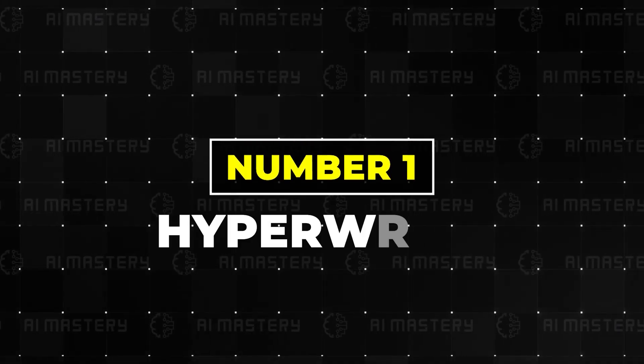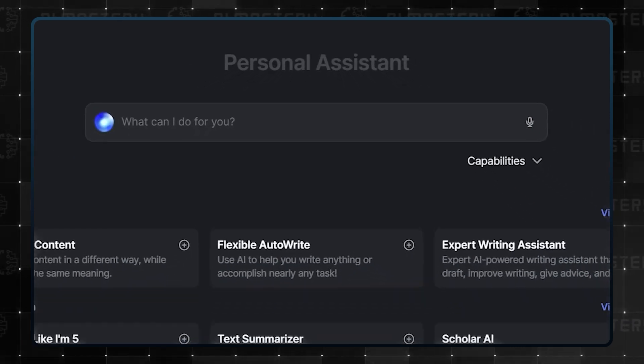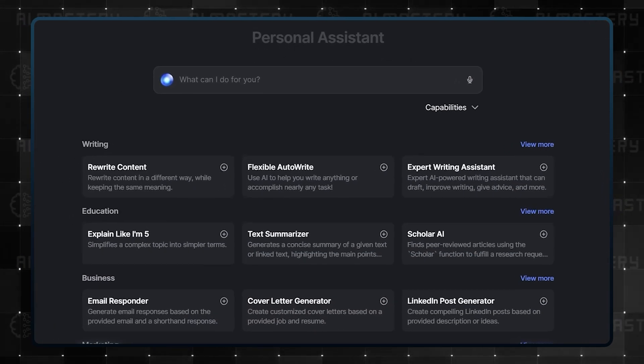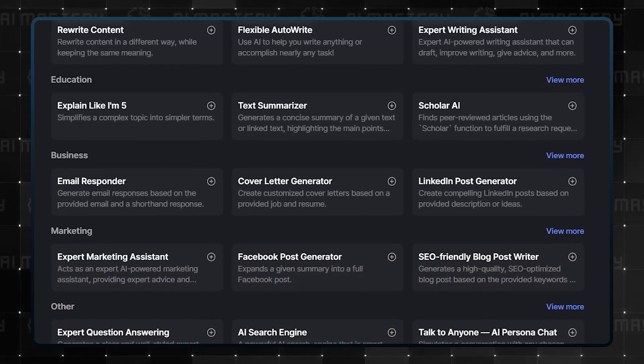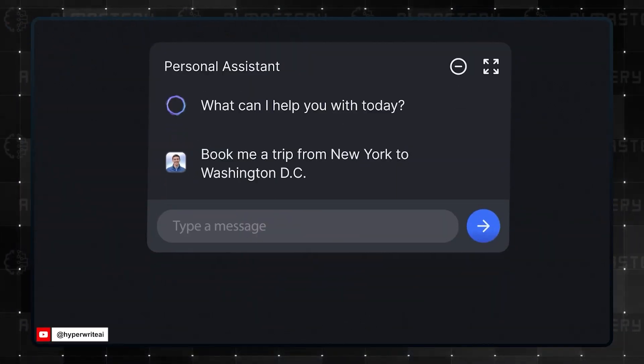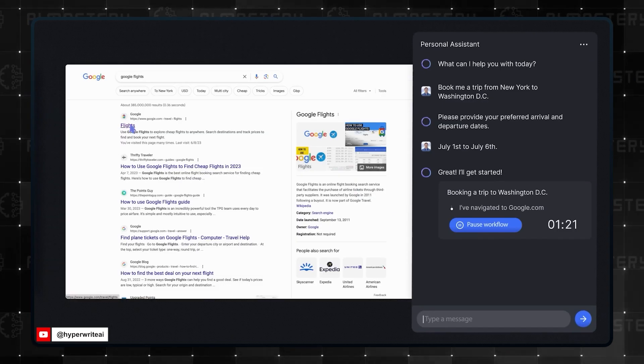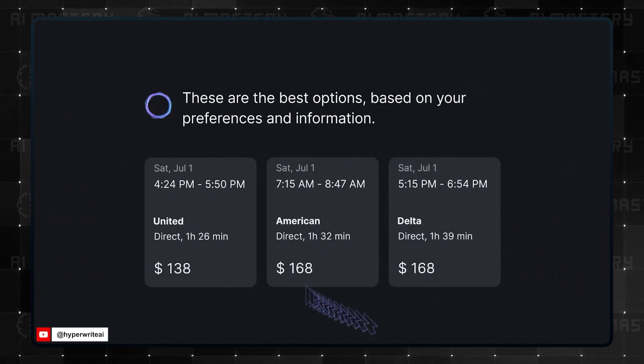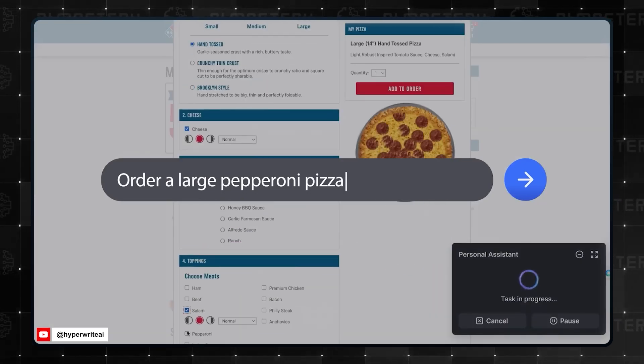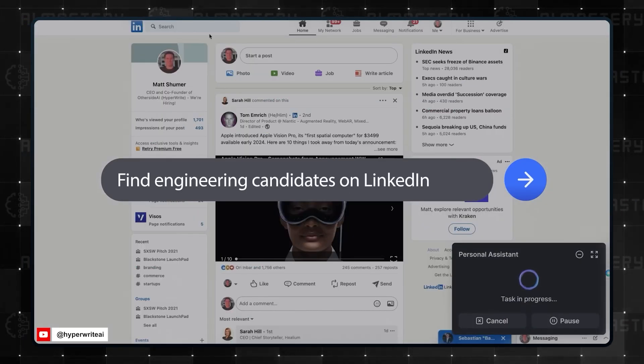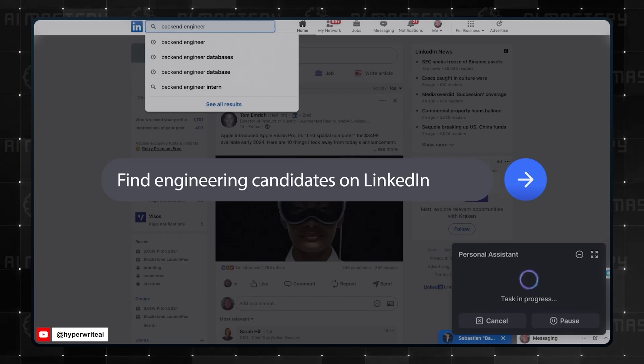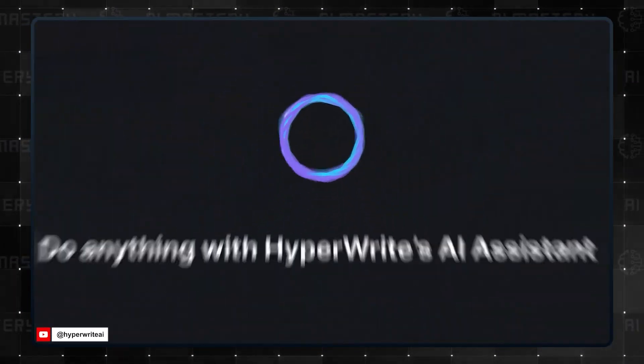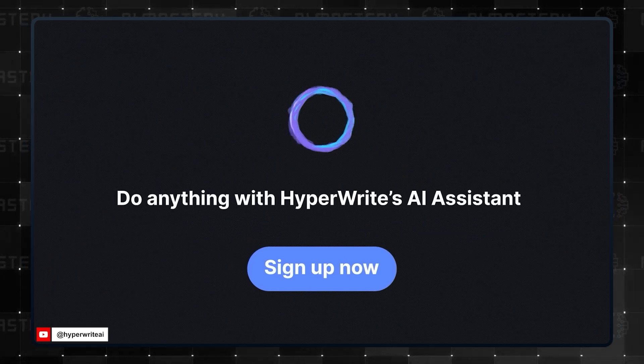Number one on this list is HyperWrite. This is an AI assistant designed to save you as much time as possible. It is smart enough to organize your email and can even draft responses. It is also capable of booking a flight for you, and all you have to do is state your desired destination and the date of travel. HyperWrite takes its job as an assistant very seriously, as it is also capable of helping you find engineering candidates on LinkedIn. The company says that HyperWrite can do anything you can do online, which is pretty cool, but the next one is even cooler.